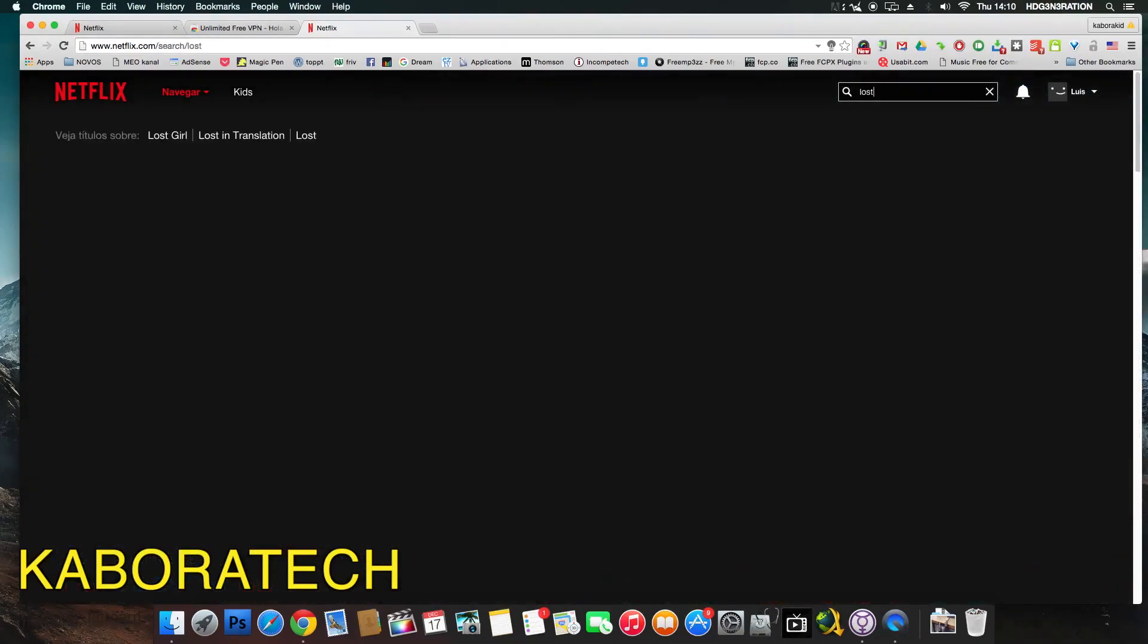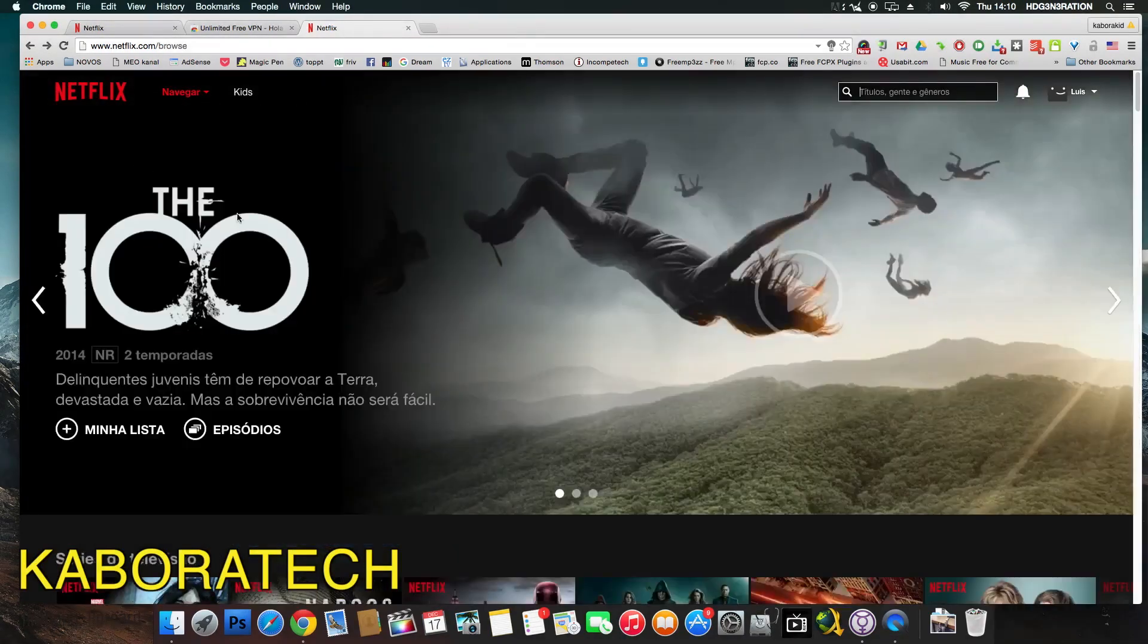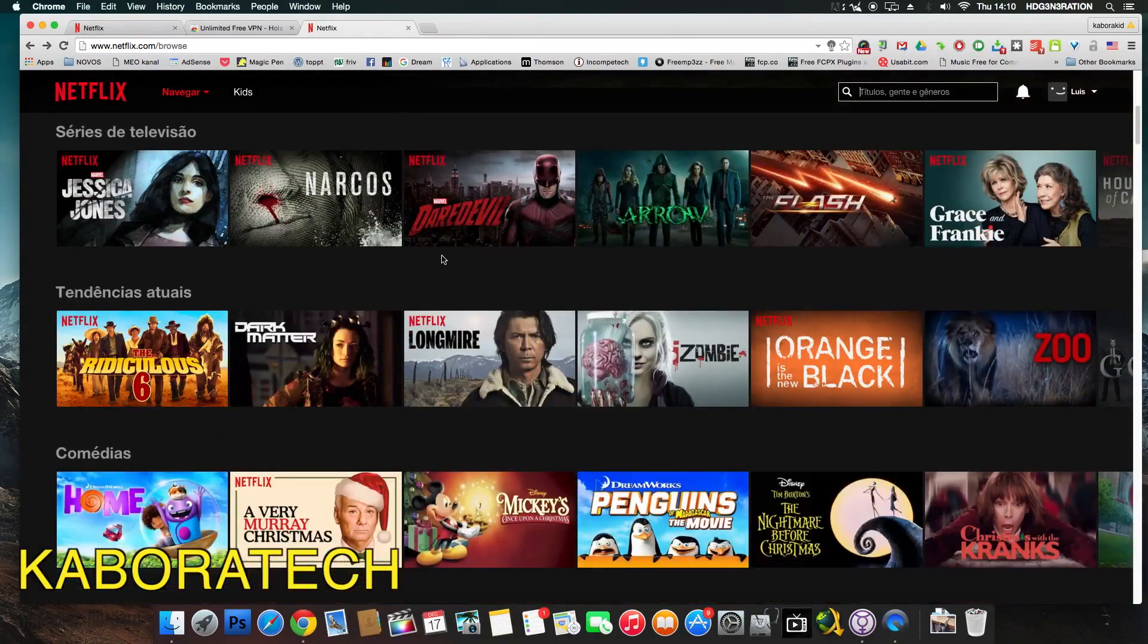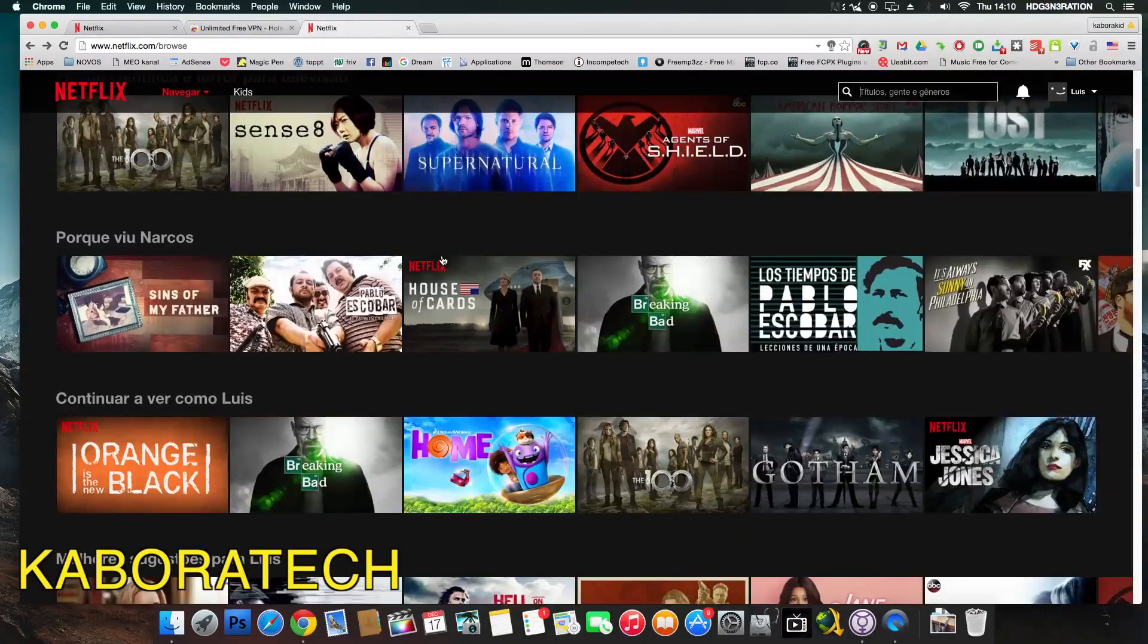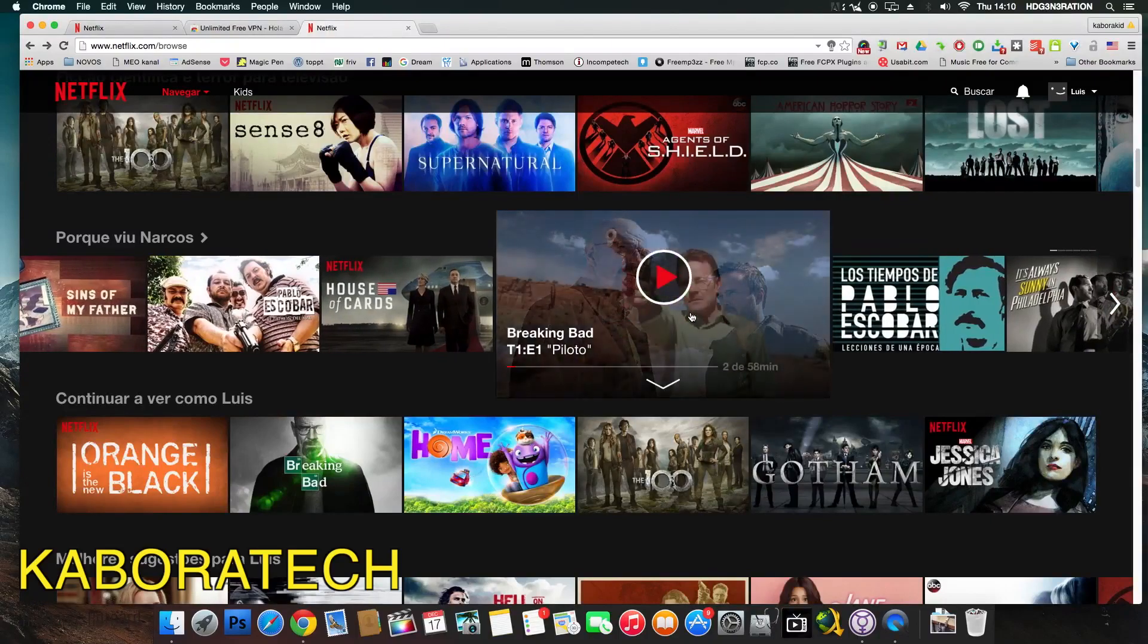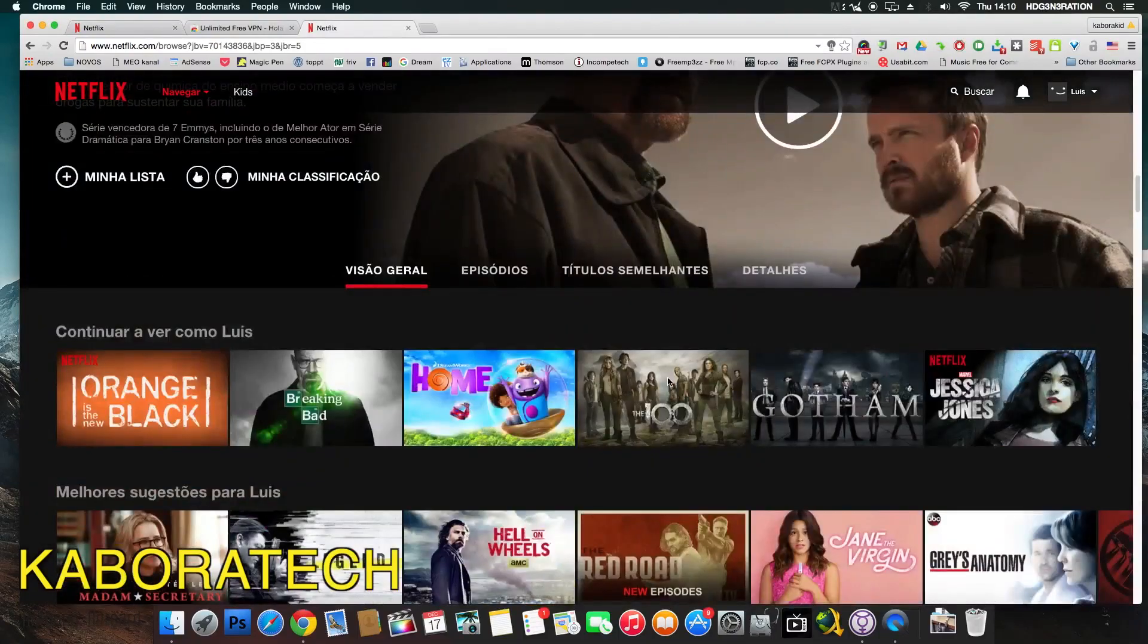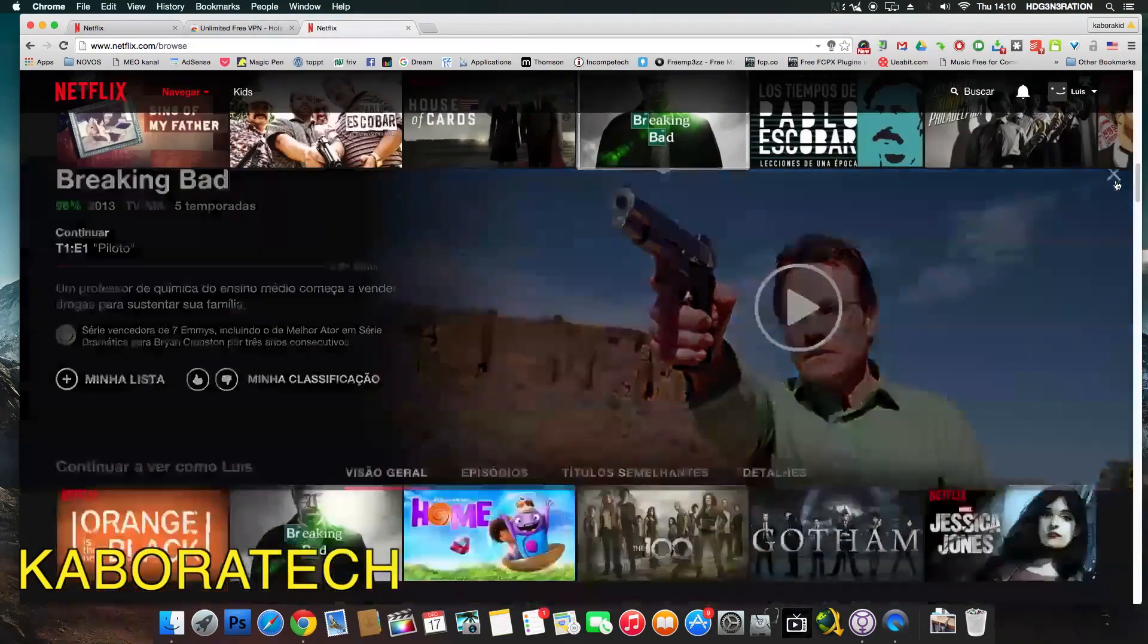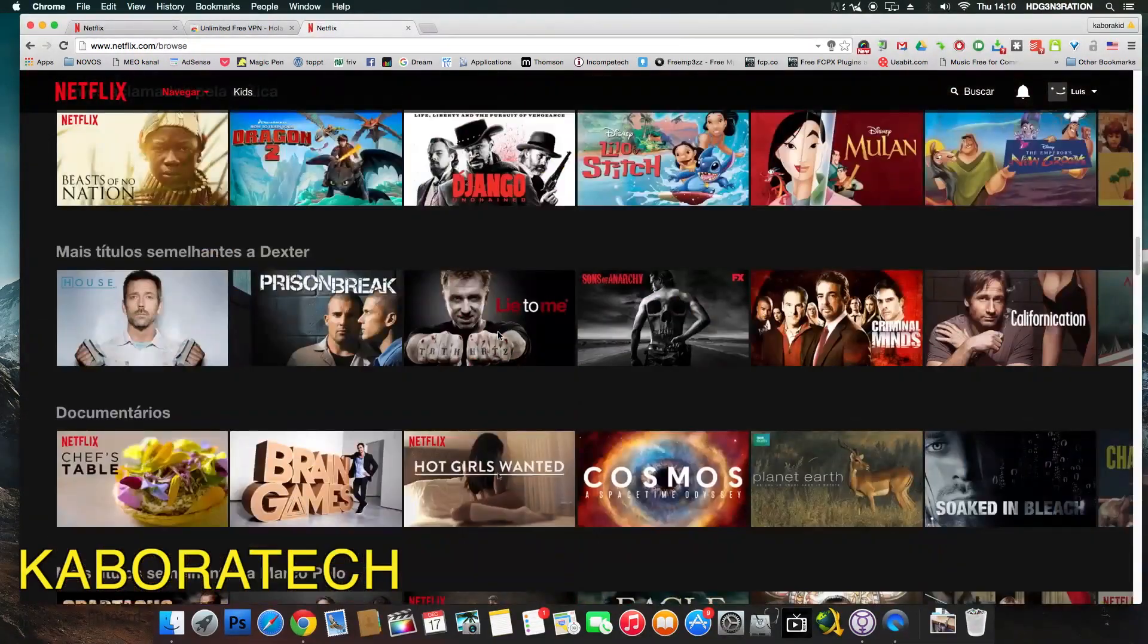Let's search for Lost. There it is, Lost. Let's have a look at all the content available. All series. All series and movies completely available.